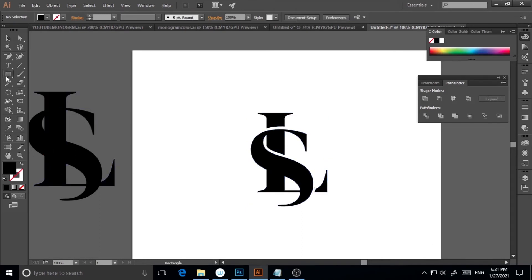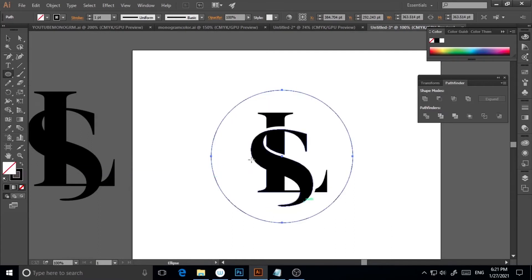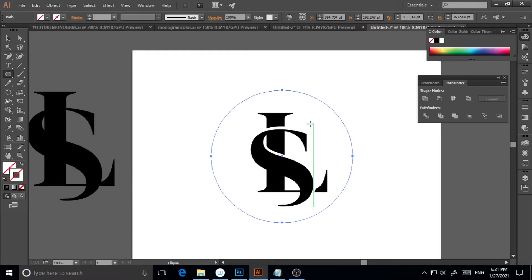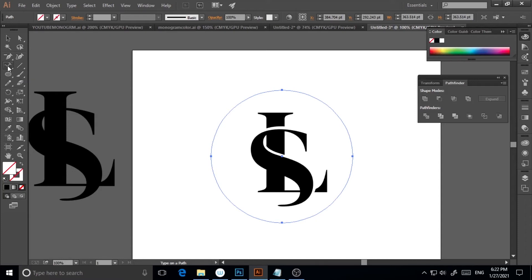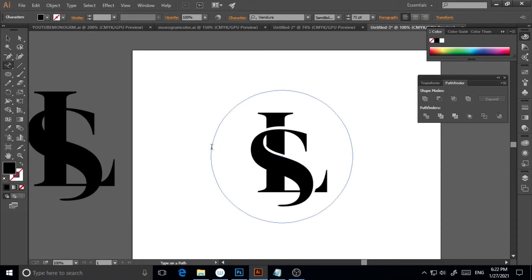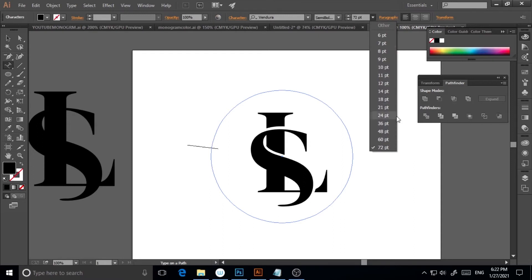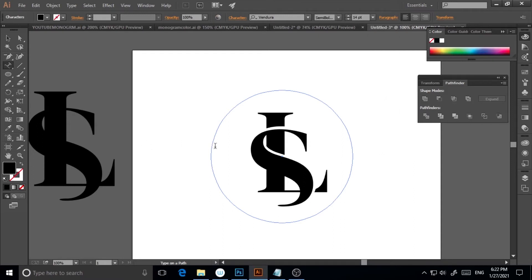Now I'll click the Ellipse tool to draw a circle. I don't need an outline fill, so I'll set stroke to none. Then I'll go to the Type tool, hold Alt and keep clicking to get the Type on a Path tool. I'll click on the circle, set the font size to around 18–19pt, and type 'monogram'.